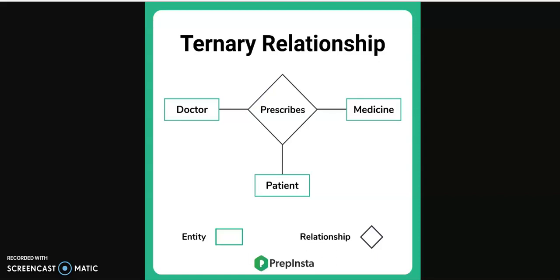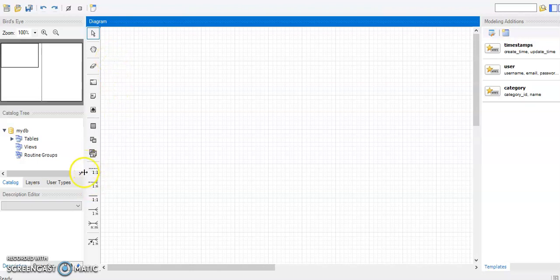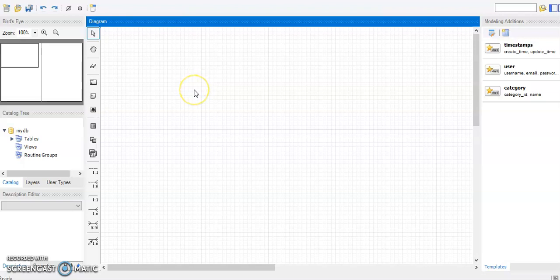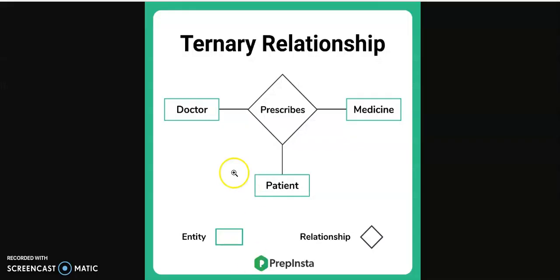This is a short video showing how to build a ternary relationship — or rather, a workaround for building a ternary relationship in MySQL Workbench. If you look at the Workbench user interface, there is no option that gives you the ability to build a ternary relationship, because all of those available options are binary. There is a workaround, and I'm going to show you how to do that.